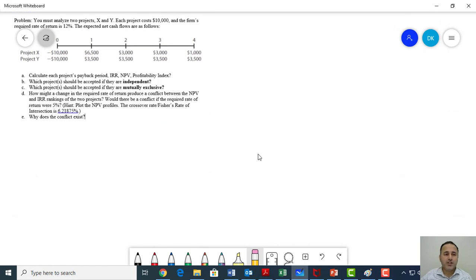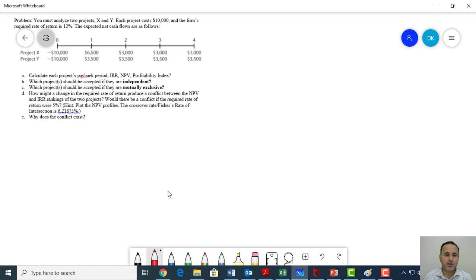In my last lecture, we covered chapter number 13, which is Capital Budgeting Techniques. In that chapter, we learned about four different methods for project evaluation. The first method was Payback Period, the second one was IRR, the third one was NPV, and the fourth one was Profitability Index.